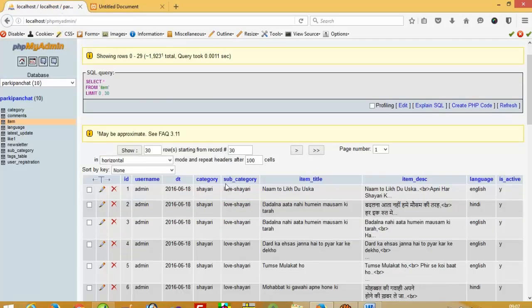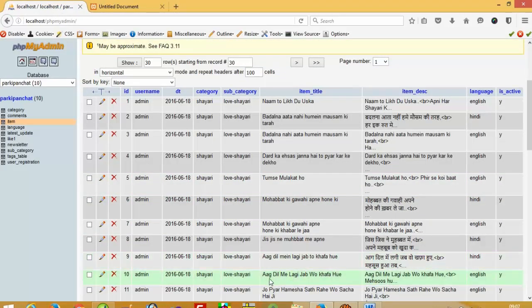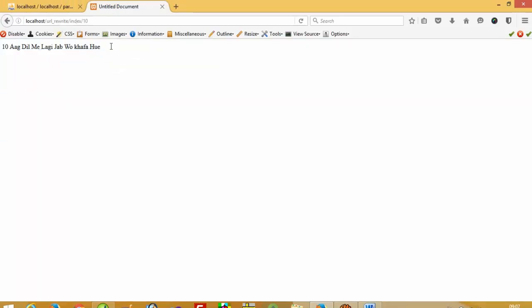We can see the ID 10 record — let's check if it is correct. ID 10 is the same record over here. So this is how we can do URL rewriting, and this is the most important topic for SEO. Otherwise Google sometimes may not include your website in its listing.